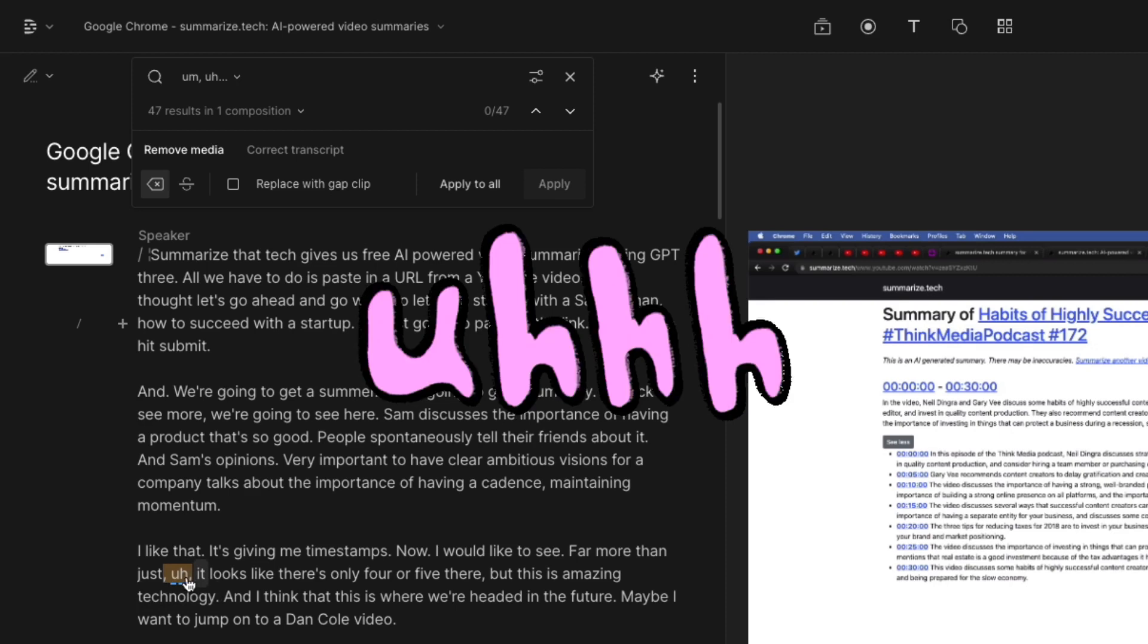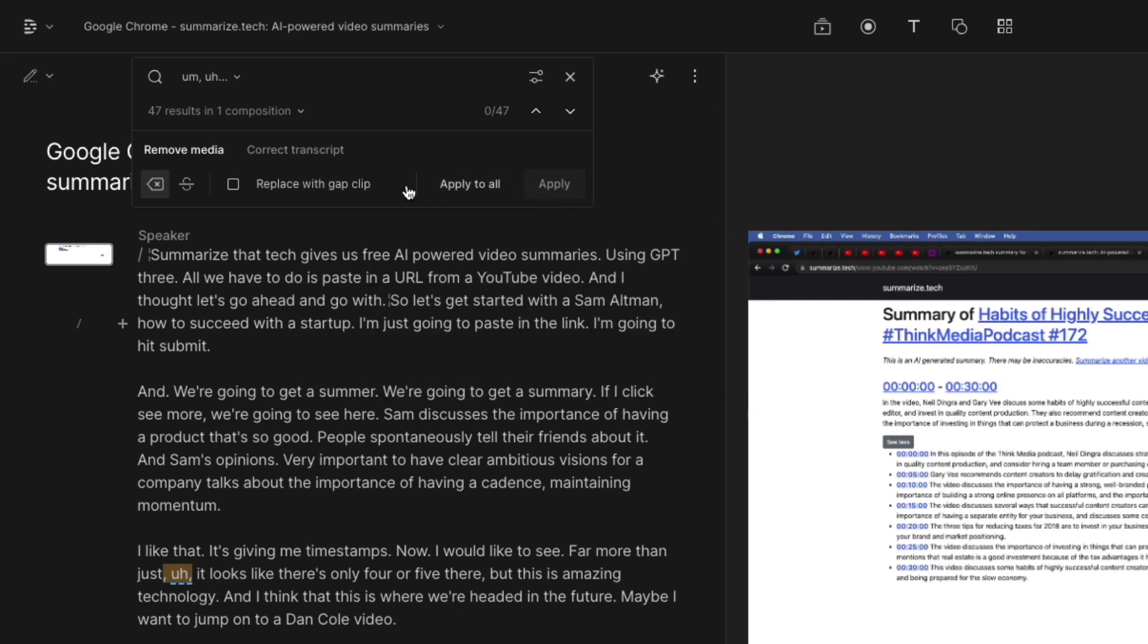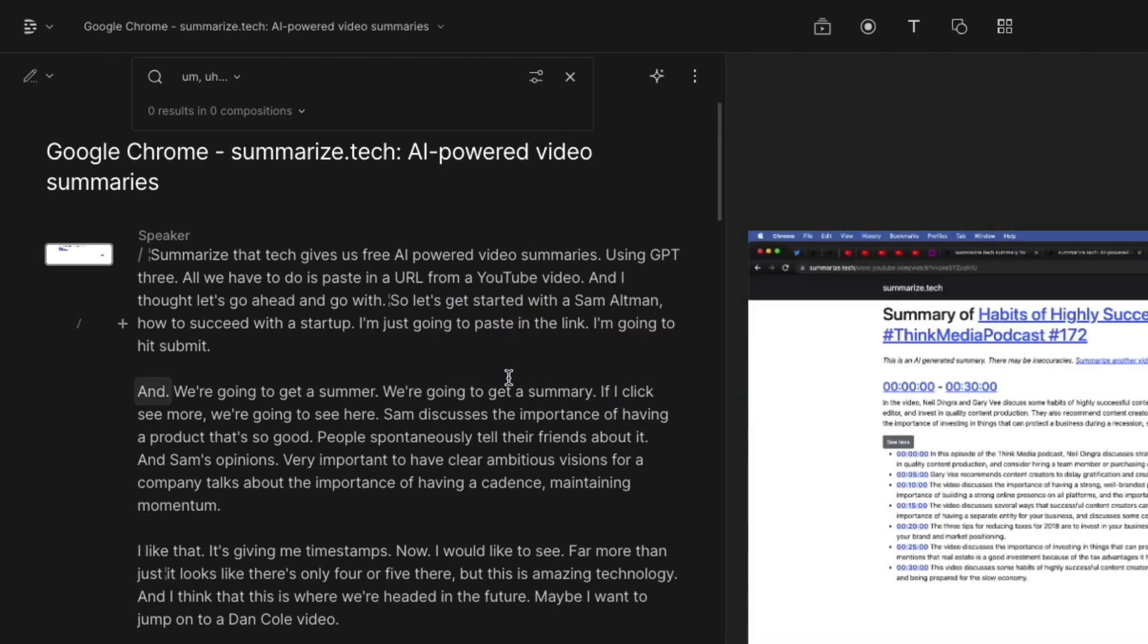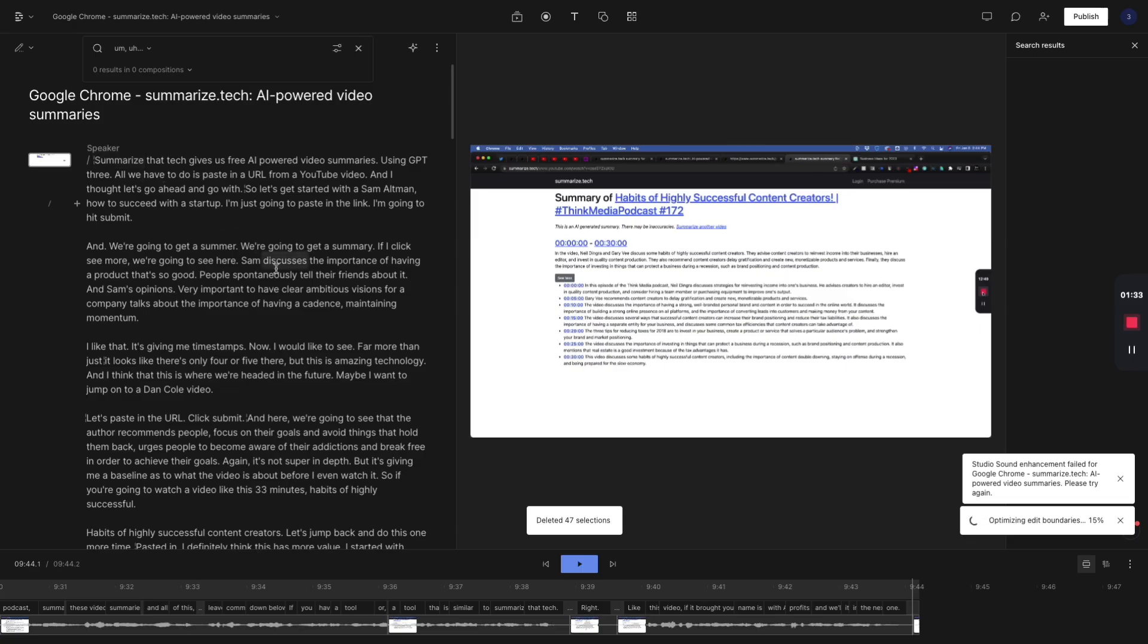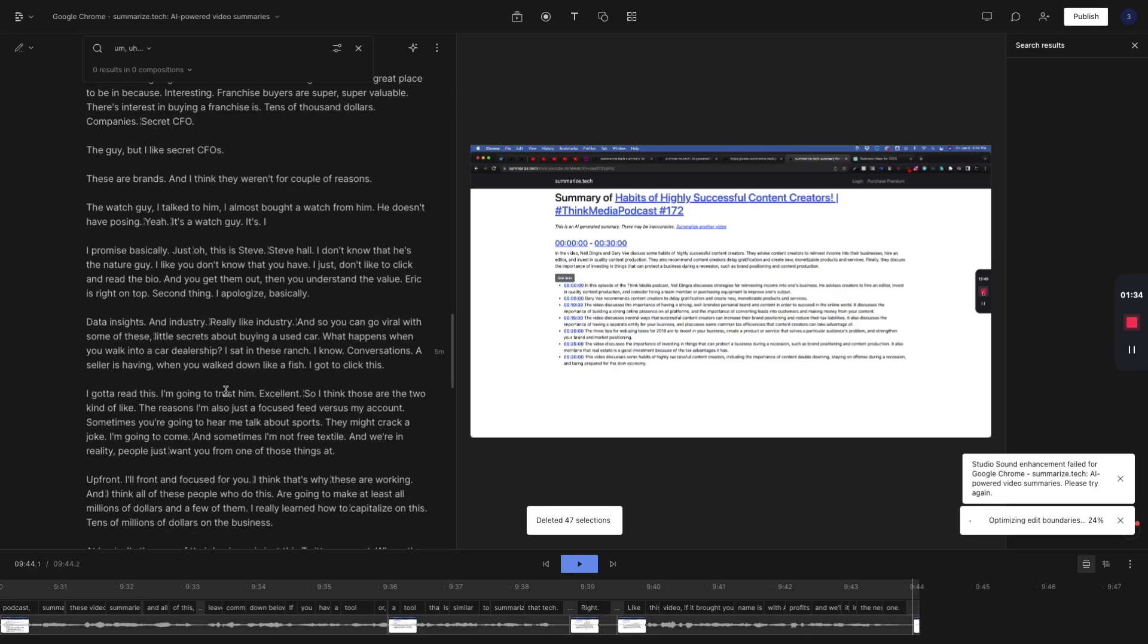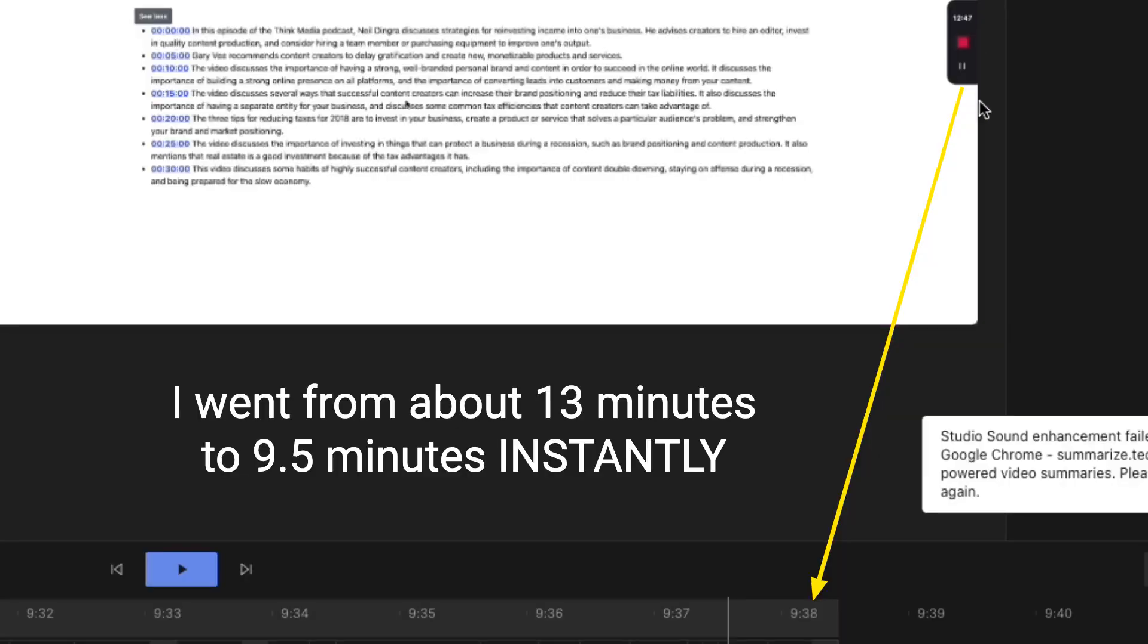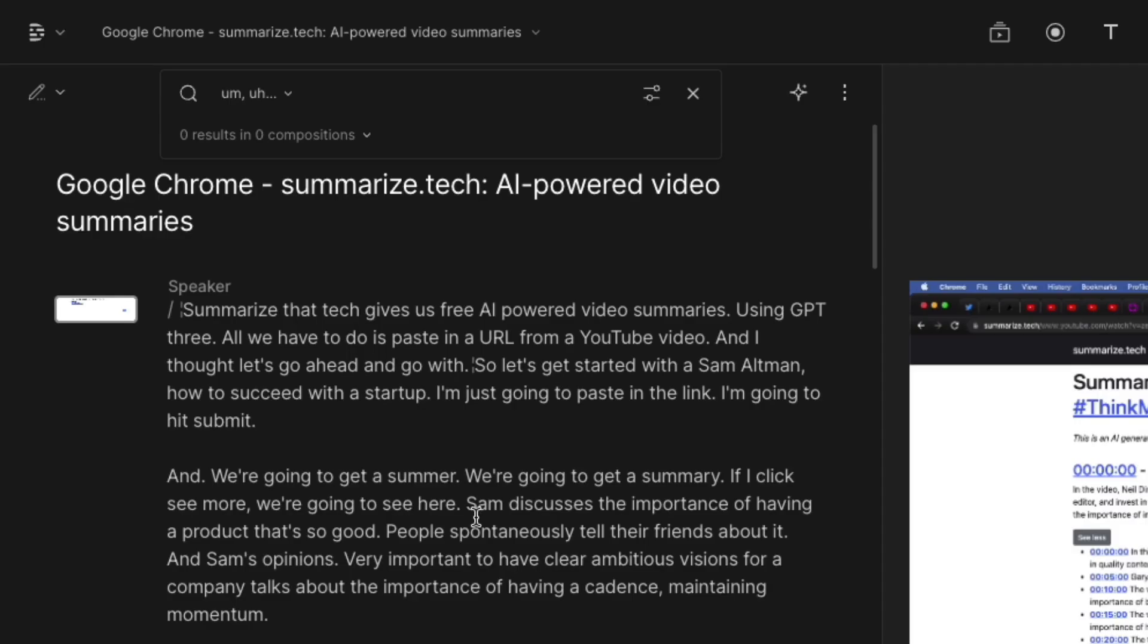So these words like uh, I'm going to apply all there as well. Now it's pretty much ready. Three, four minutes was a lot of blank wasted time.